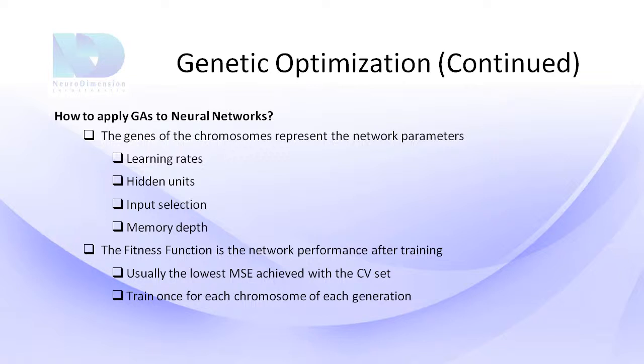You can also add genetic optimization to NeuroSolutions' breadboard directly by stamping down the genetic control component on the breadboard. For this video, we're going to quickly show how to enable genetic optimization in each of the wizards in NeuroSolutions.